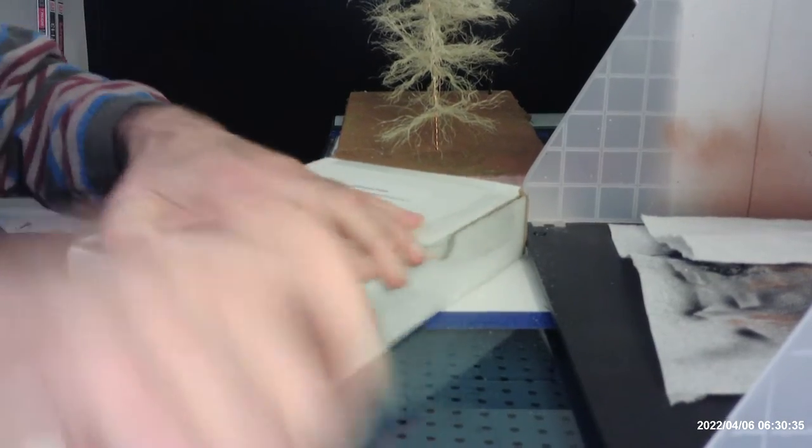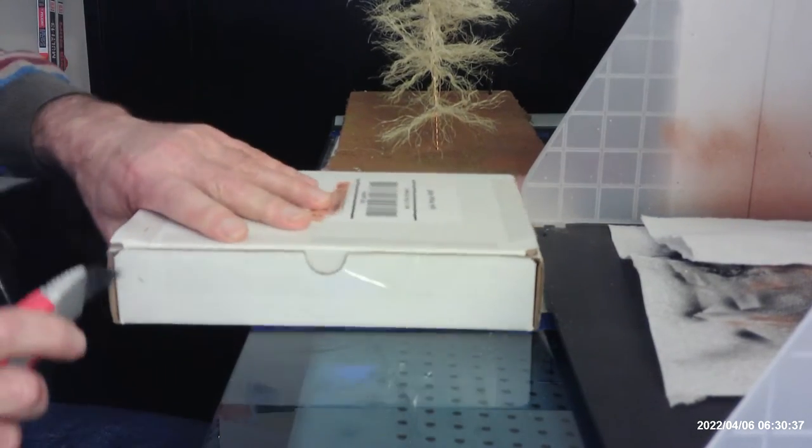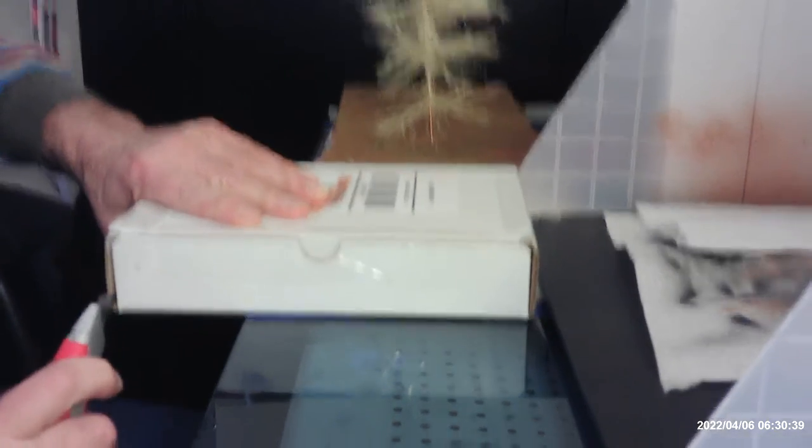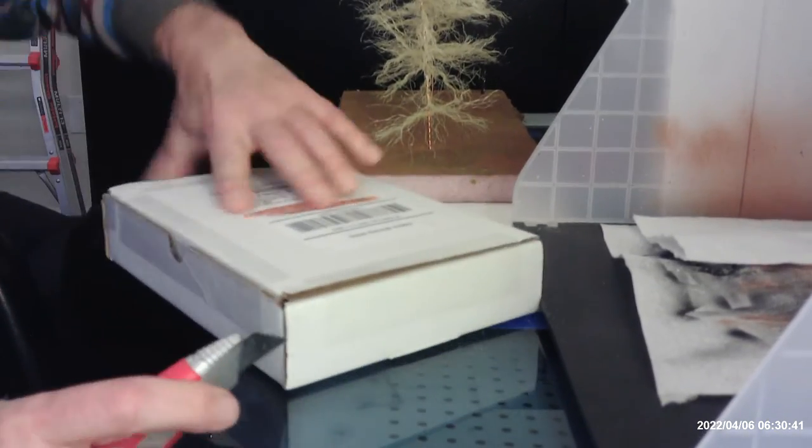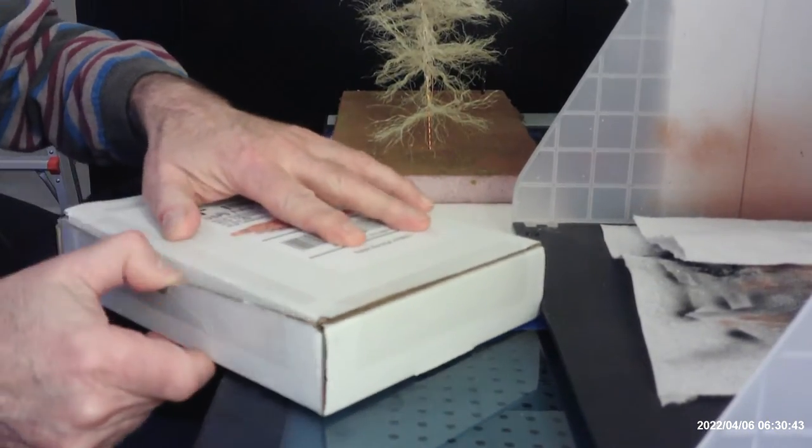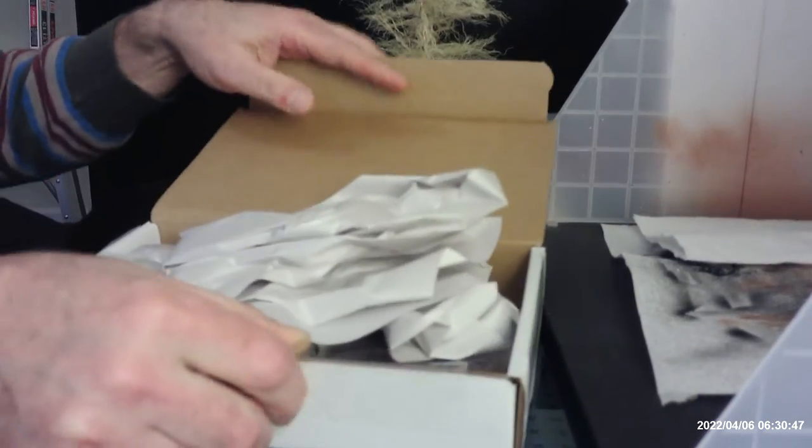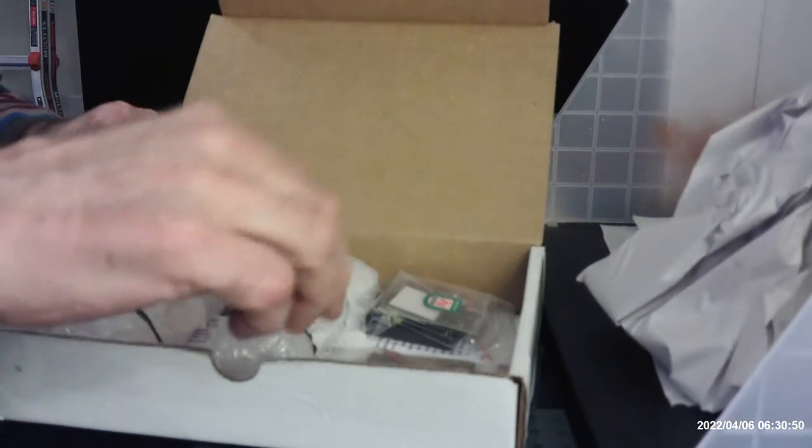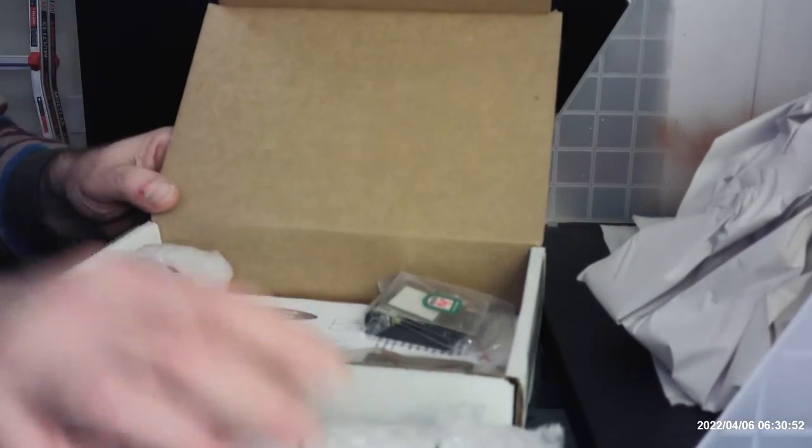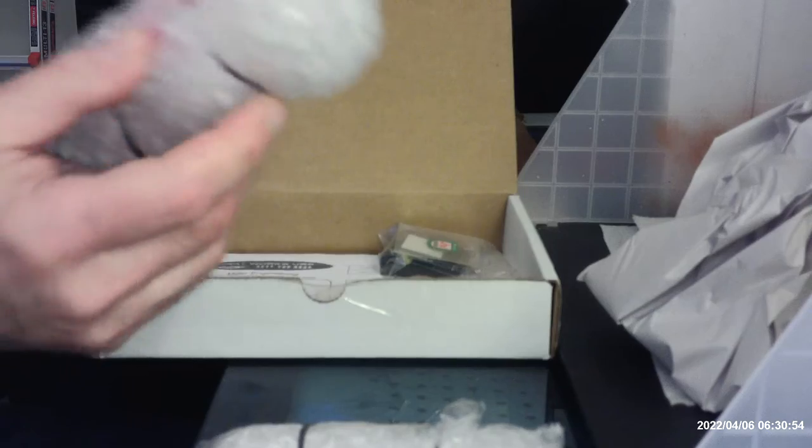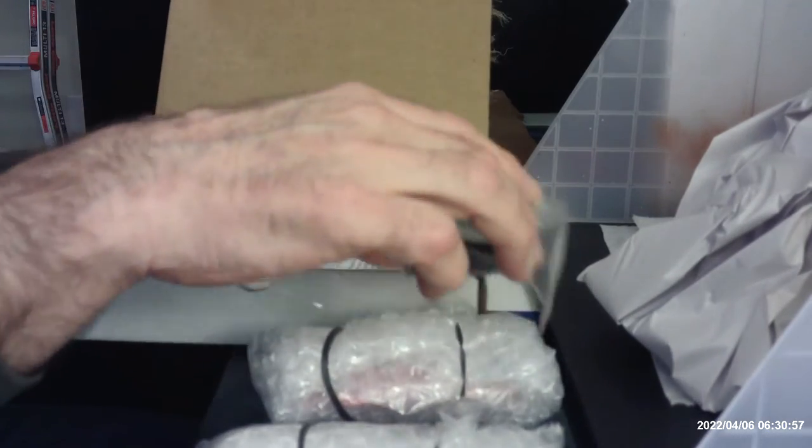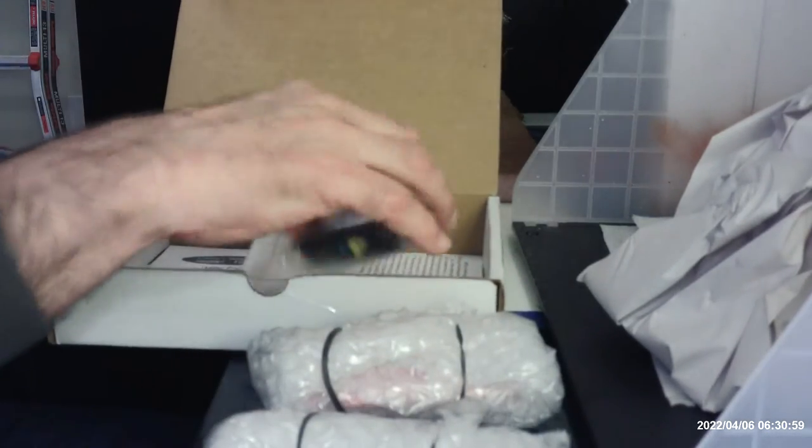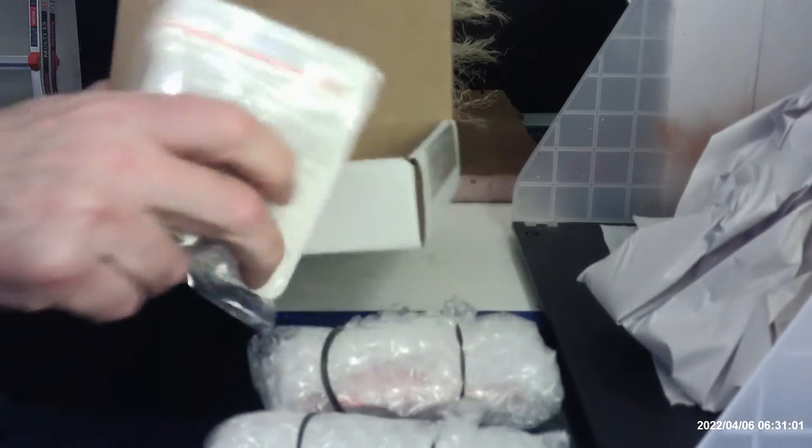They package things so tough anymore these days. See if I got it, there we go. Okay, we'll take the packaging paper out. Here's one thing, here's another thing, here's another thing, and here's another thing.